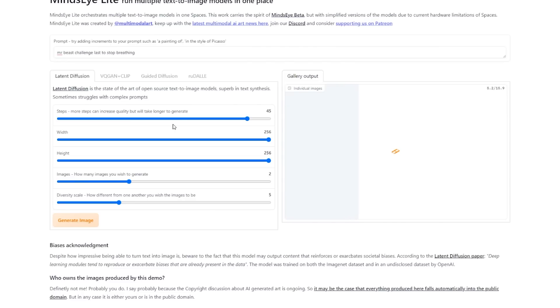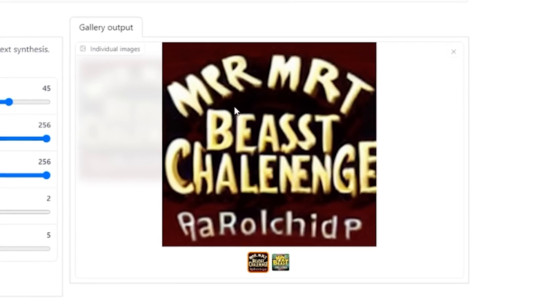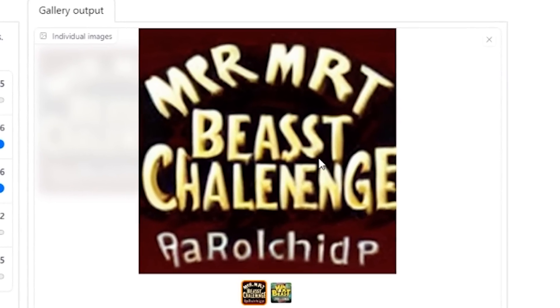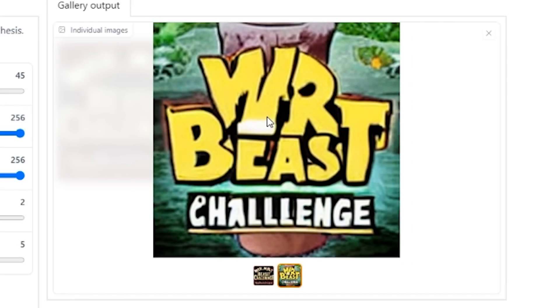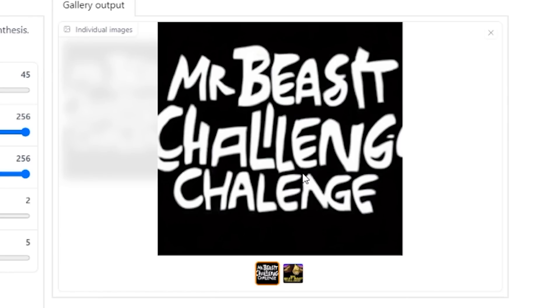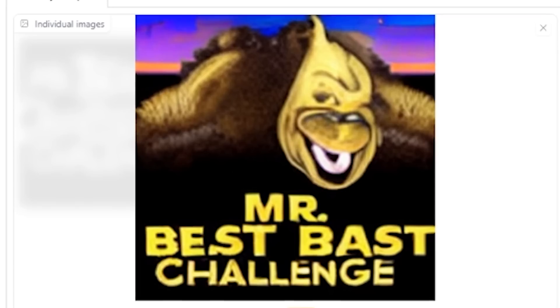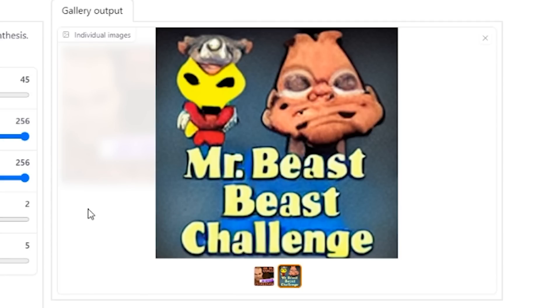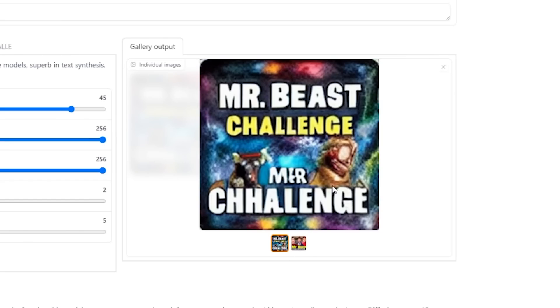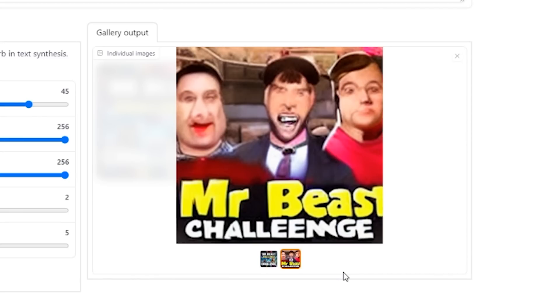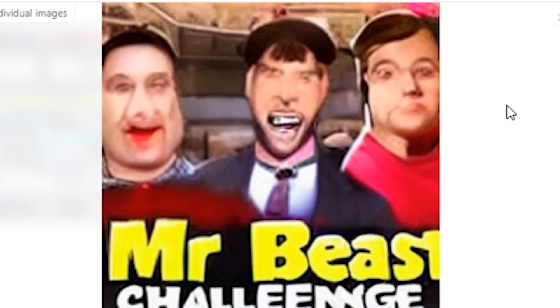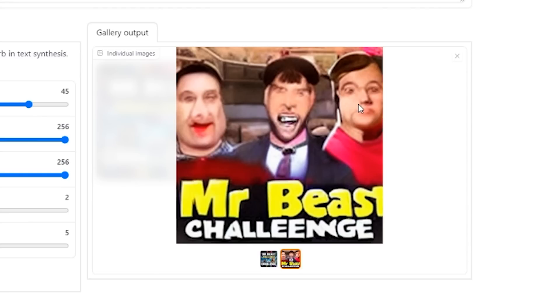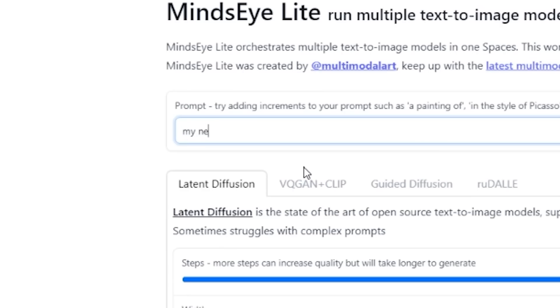Let's try that again — maybe it'll give us different results. It never gives you the same thing twice. We kept generating Mr. Beast challenge images and finally — oh, there he is! It actually made Mr. Beast, and there's his buddies Chris and Chandler. Wow, isn't technology beautiful?